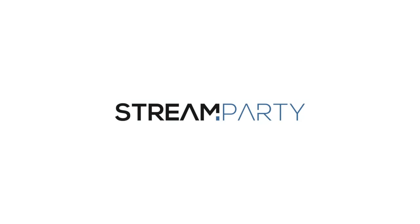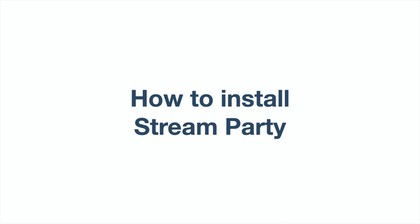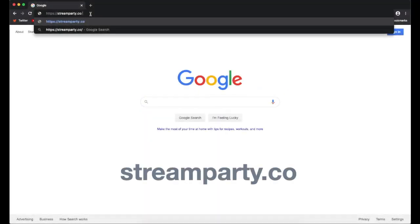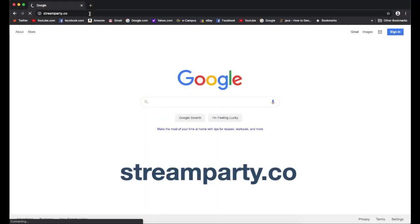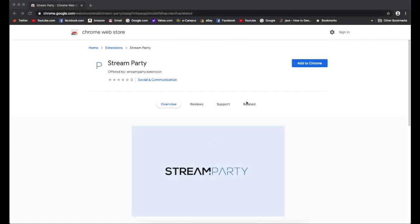This is how to get started with StreamParty. We'll start off by going to StreamParty.co. This will take you to the StreamParty Chrome Store page.